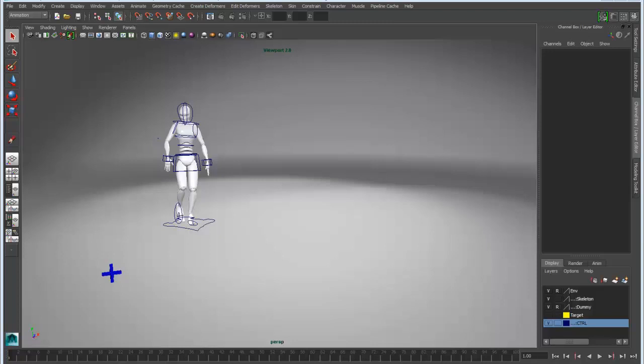The Grease Pencil tool has been around in Maya for quite a while, but I find that it flies under the radar and some people aren't even aware that it's in there.